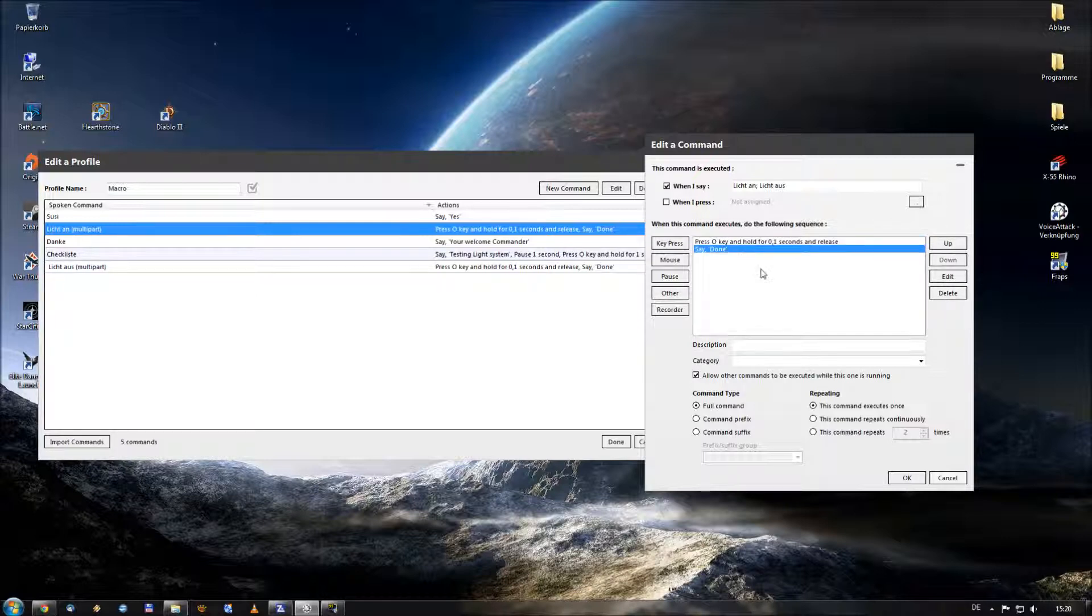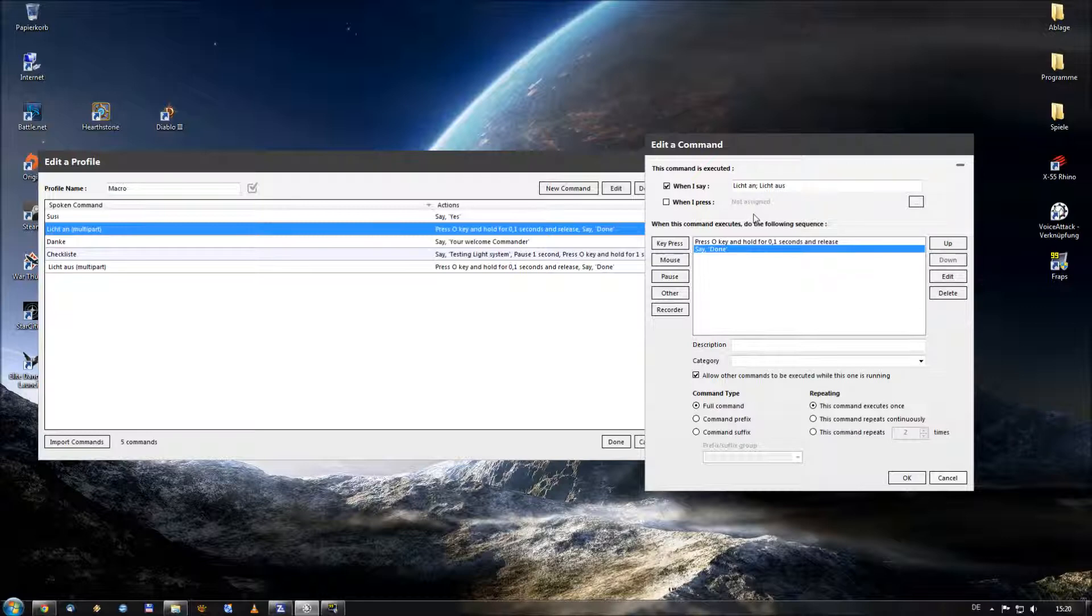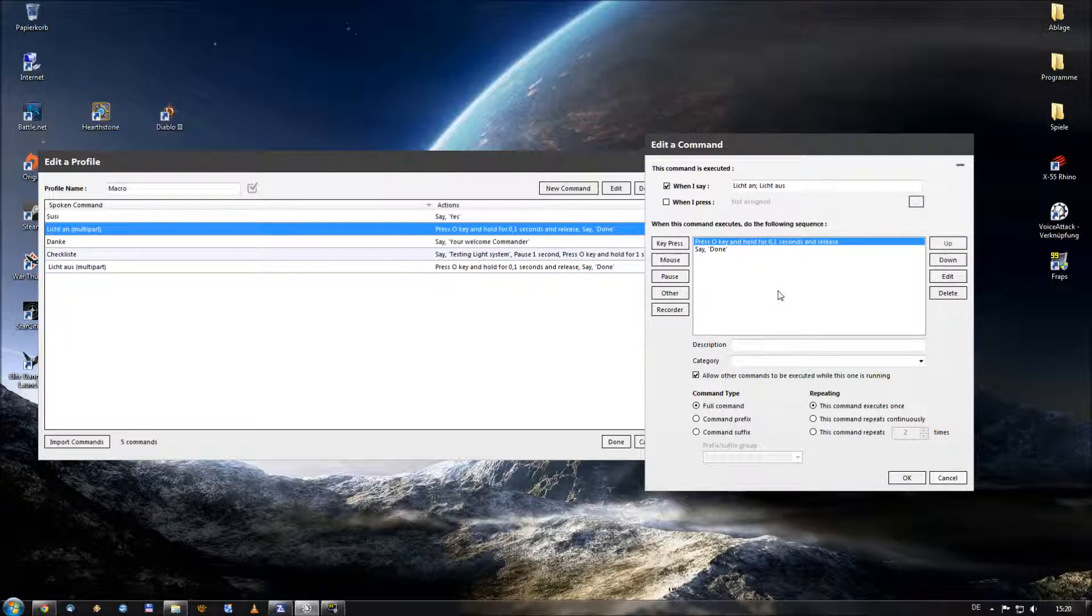And he gives you text-to-speech feedback by saying done. So when I turn on the lights I say Licht an, and when I turn off the lights I say Licht aus. And he always performs the O key press, and I can say the real commandos into my voice attack.